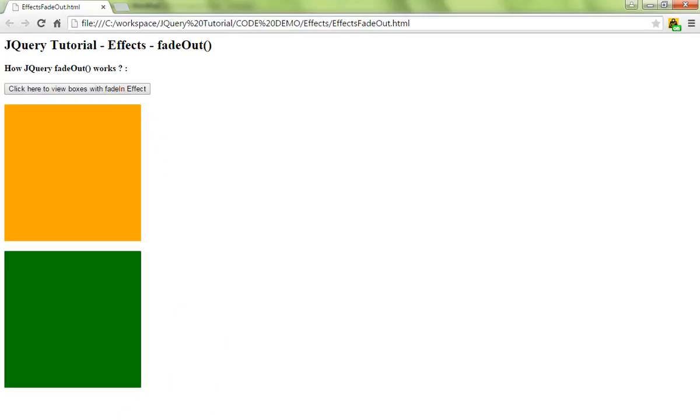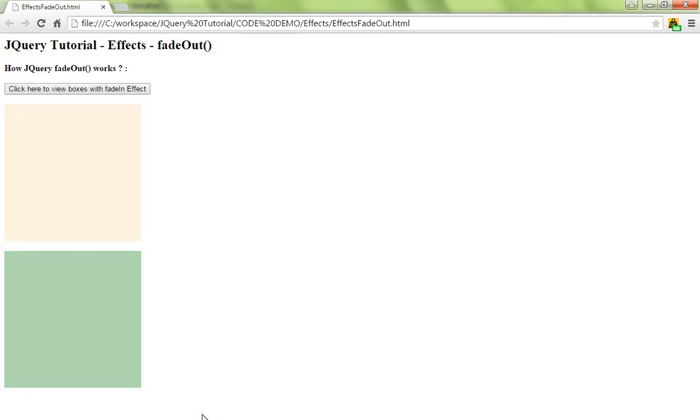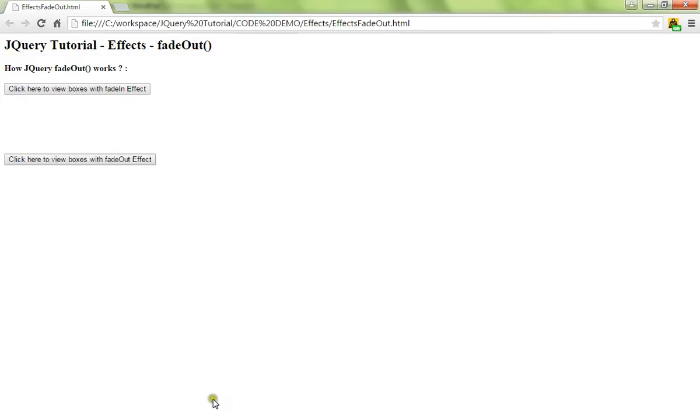I'll press the fadeOut button. Slowly it disappears. The boxes get disappears. This is the purpose of the fadeOut API. Hope this video is useful. Thank you.